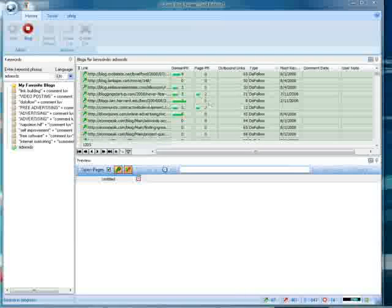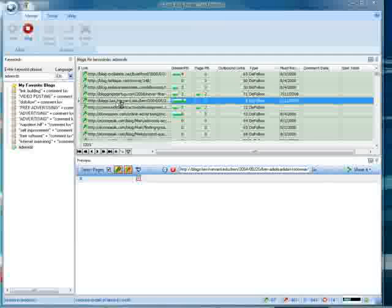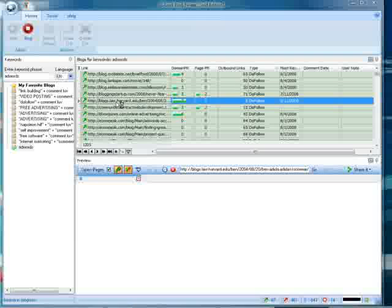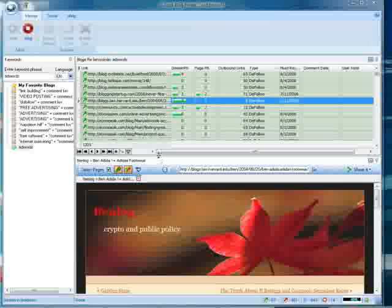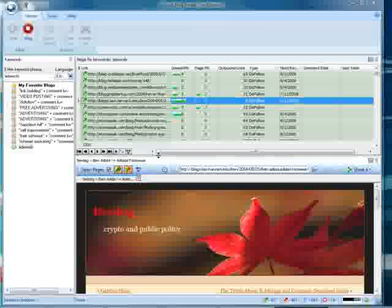So let's check out that, just for the advantage of being a PR7. Let's see what it is. It's called Benlog, it's crypto and public policy.